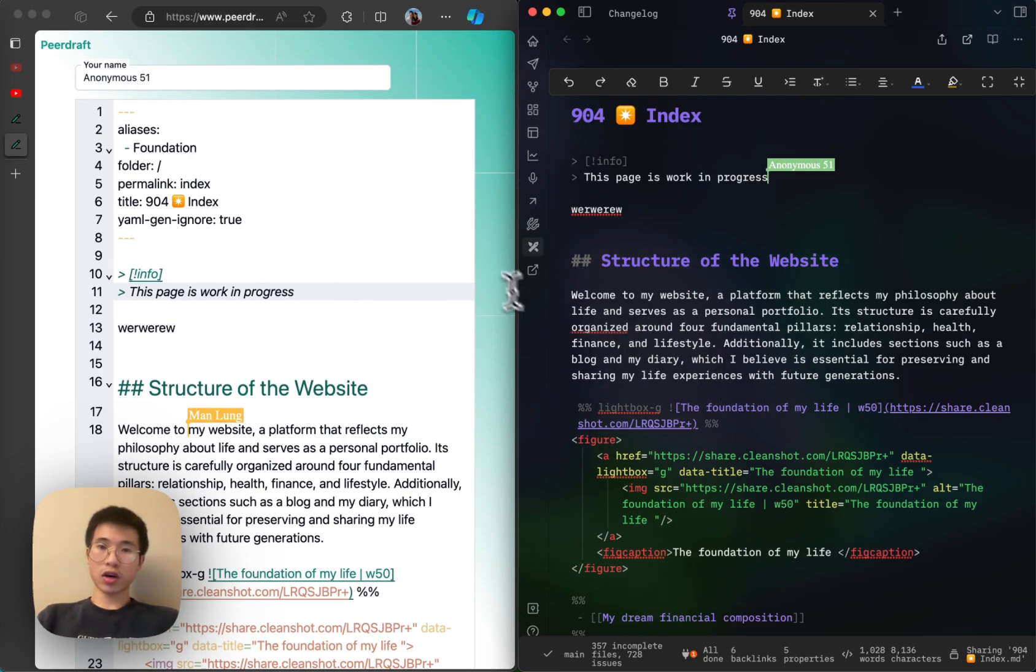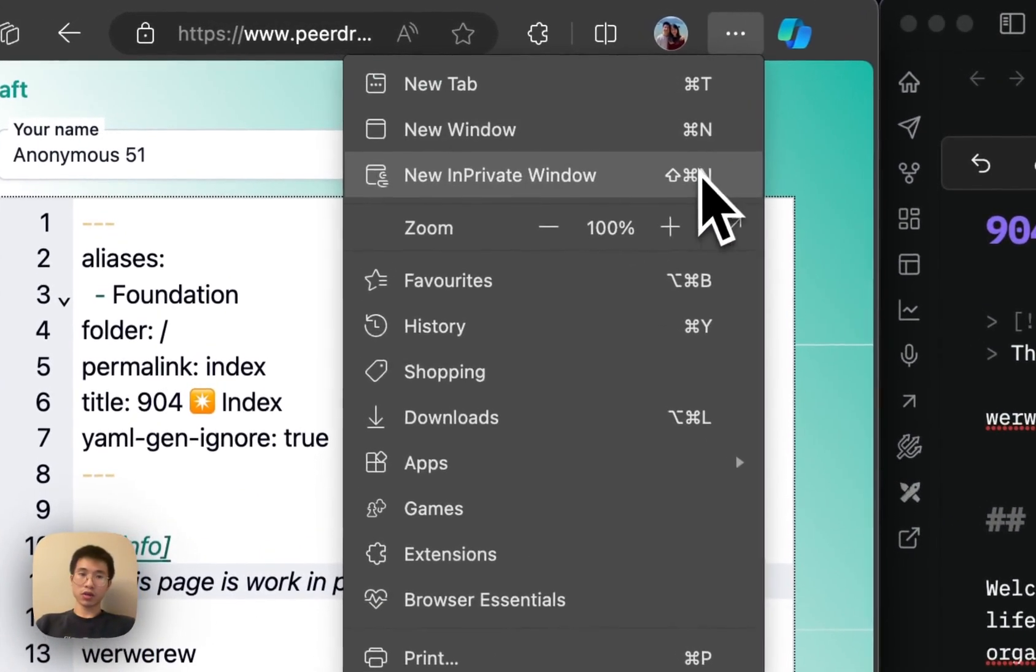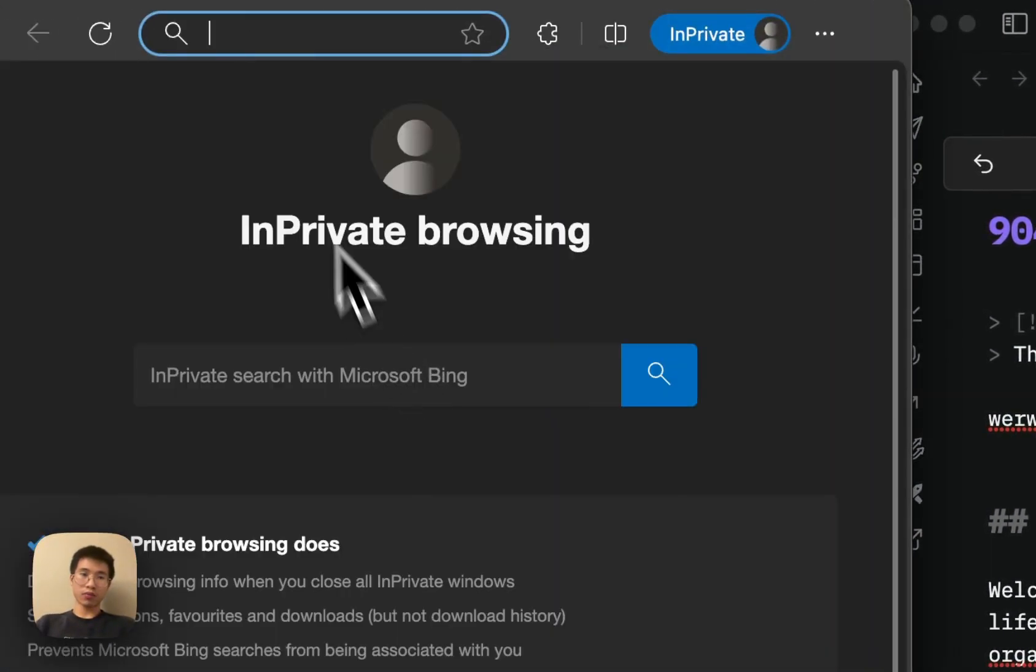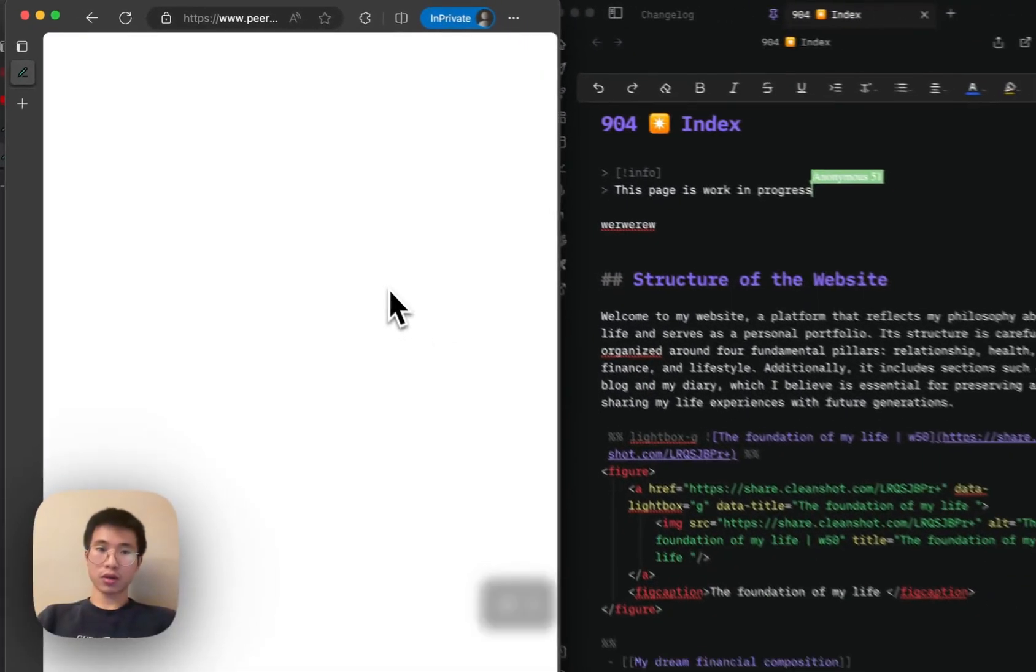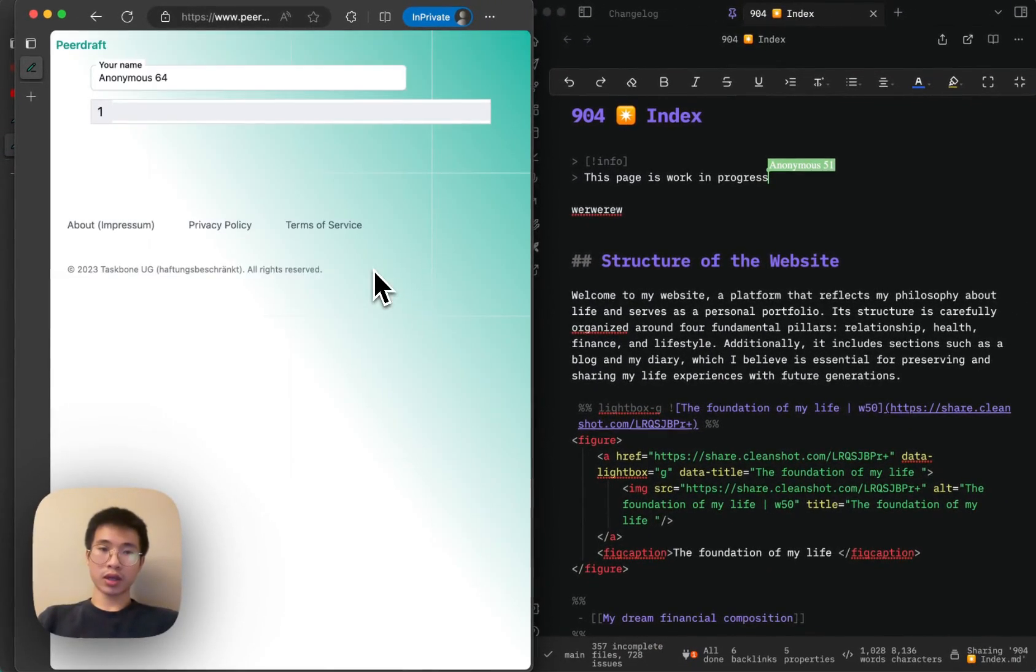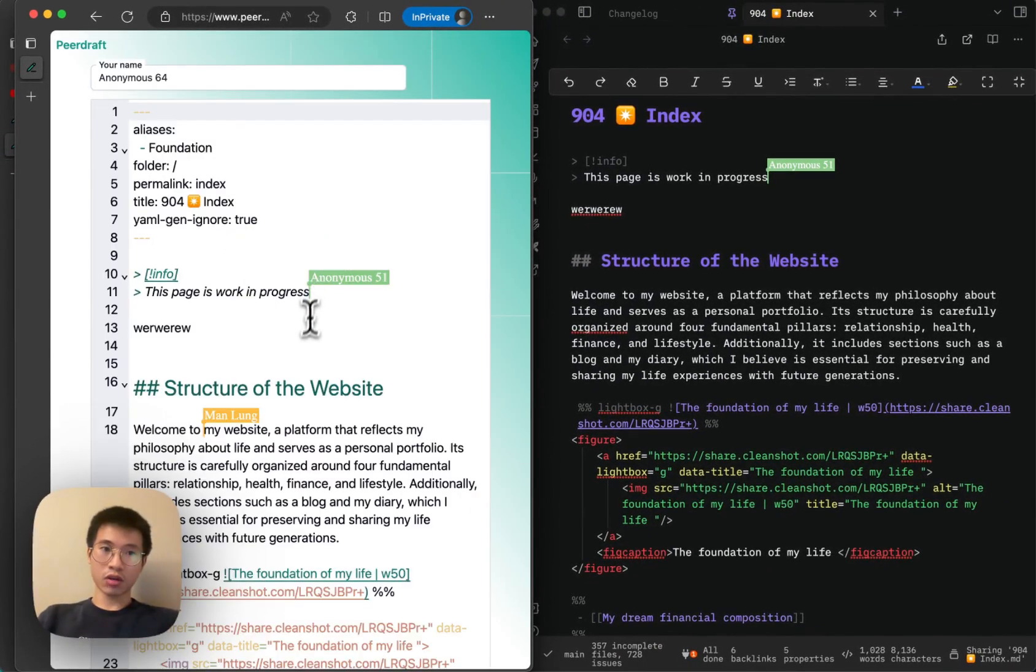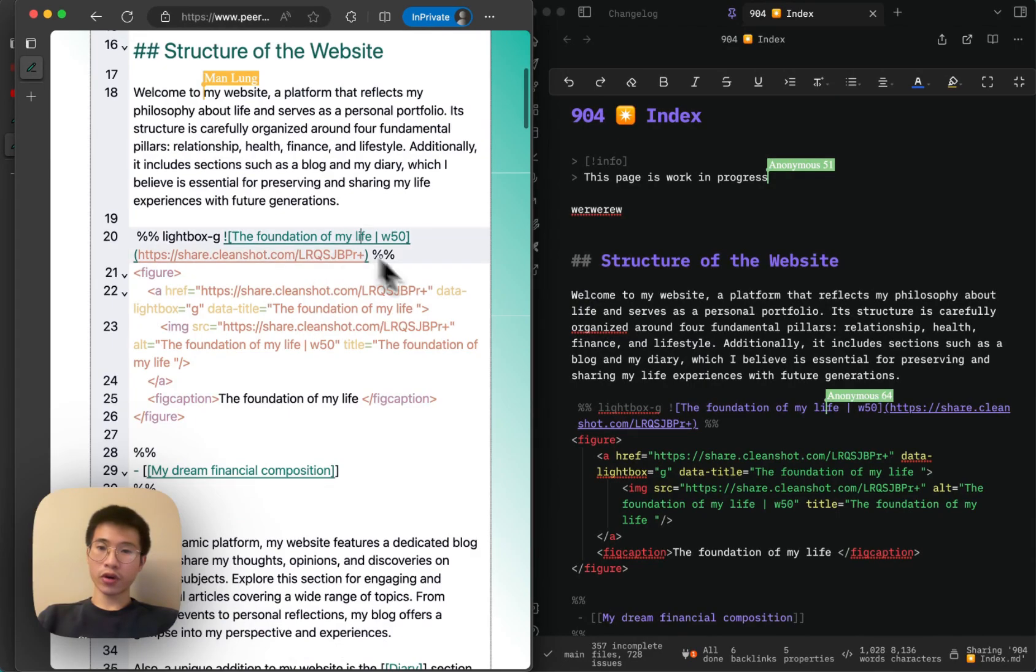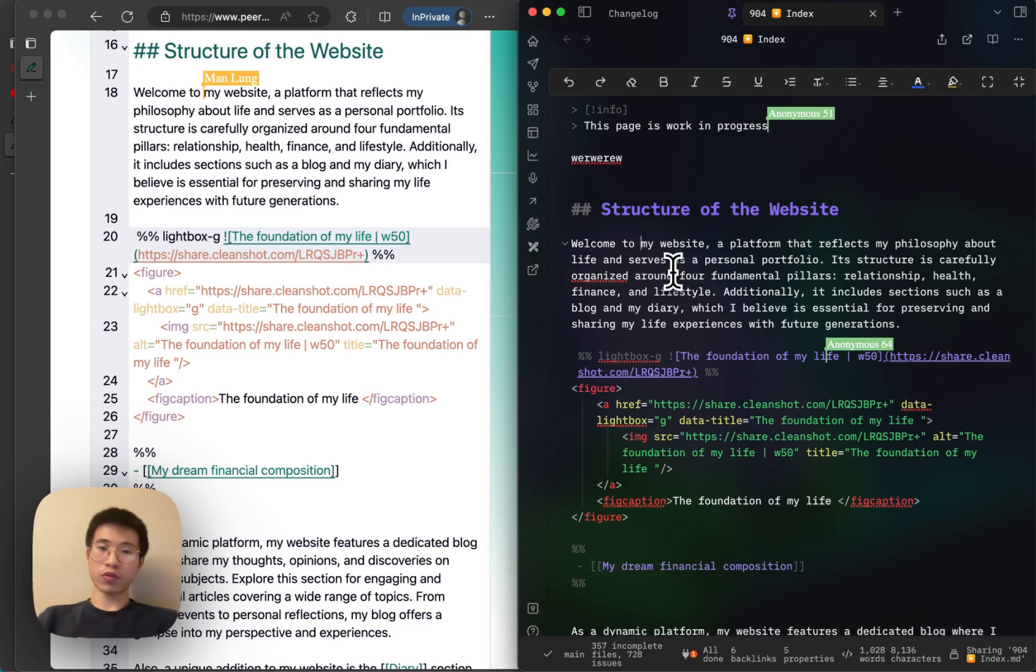You can also share to like someone else as well. Let's say I have an incognito window. I open it again and then now it is anonymous 64 and then you can see two cursor here. It works pretty well.